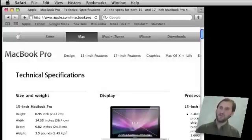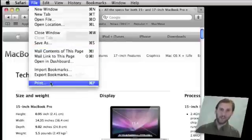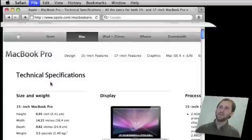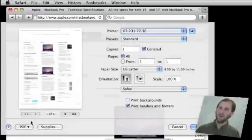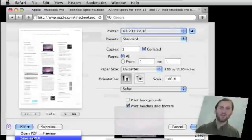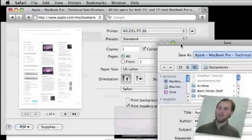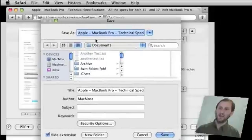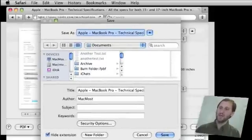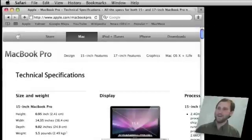One of the things you would do is go to File, then you would go to Print. Then you would click on the PDF button here at the bottom and choose Save as PDF. Then use this file dialog, navigate to where you want to go, and Save. Well, that is a lot of steps to do, and if you are doing this a lot you probably want to automate it.